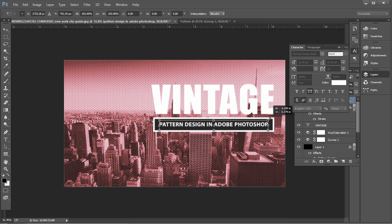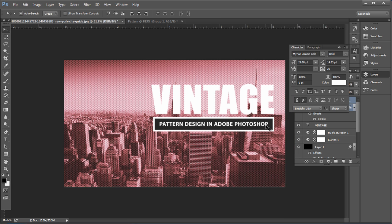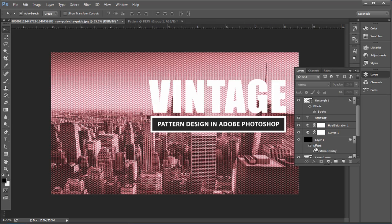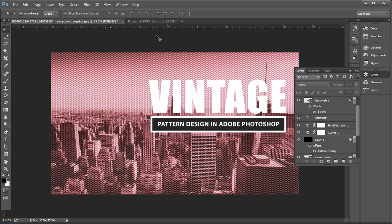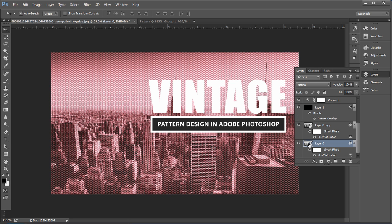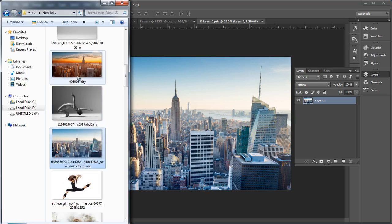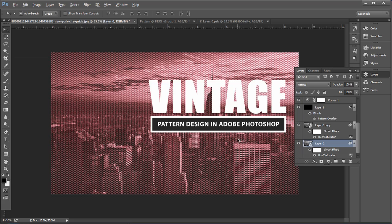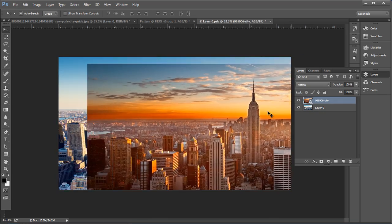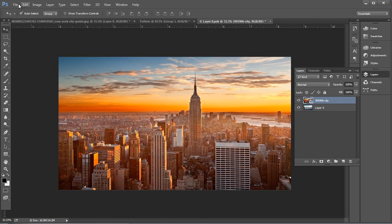Finally, we have created the vintage pattern design. You can further adjust the pattern size under the Layer Style panel. You can also replace the main image with a new image by double-clicking to open the smart object, dragging in a new image, and saving — it will be updated in the main file. During this process we designed a custom mesh pattern and used it to create a vintage classic effect.